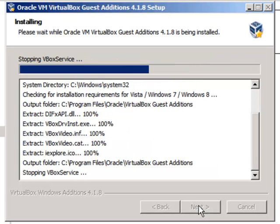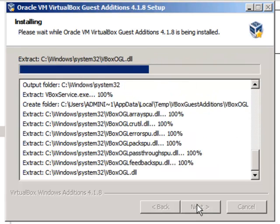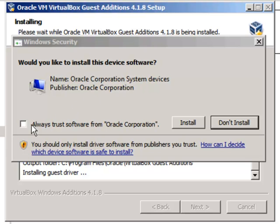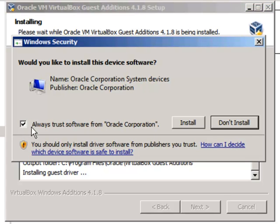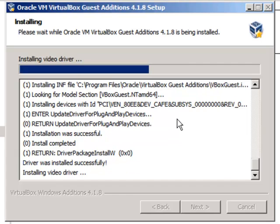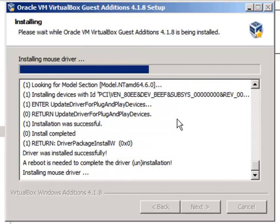I just accept the defaults. There are a few of these prompts for drivers from Oracle Corporation. So I will usually just tick the box so it only prompts me once. I don't have to answer it every time after that.